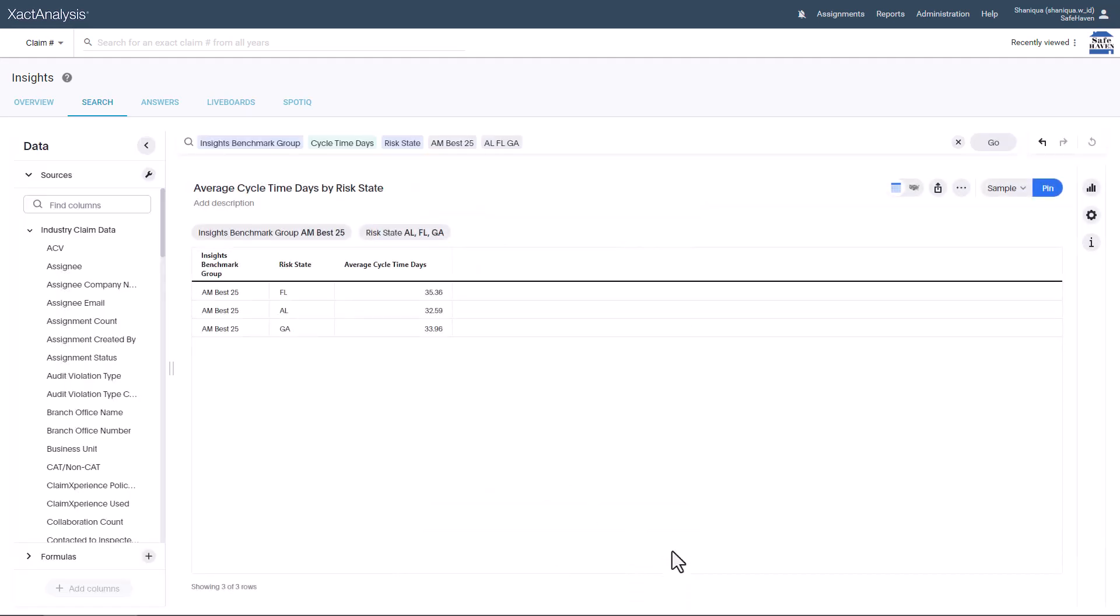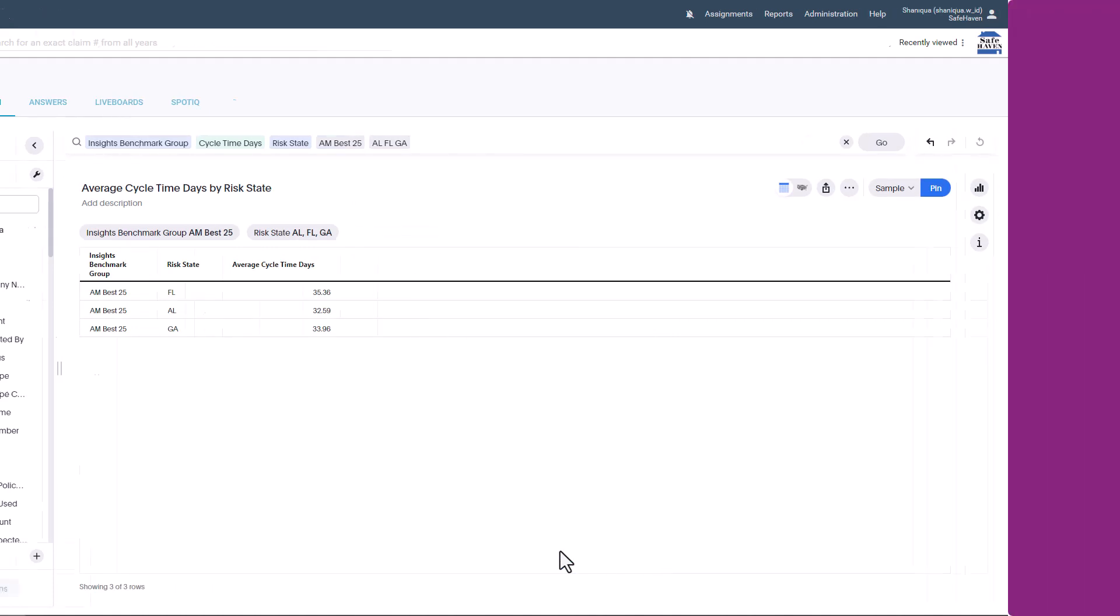Now you can view your table comparing your industry's data to the AM Best 25 for the states you've selected.